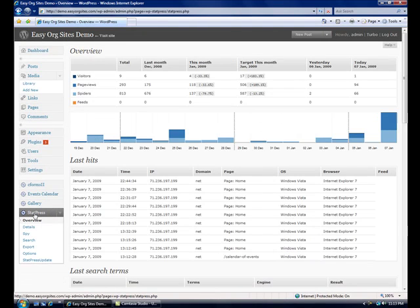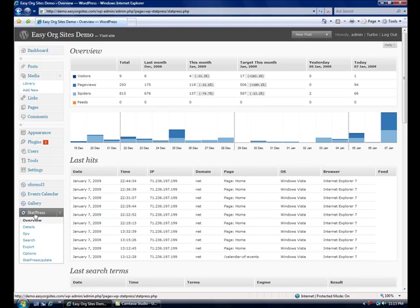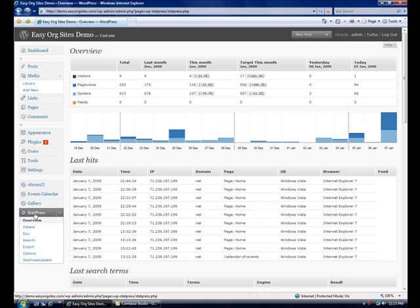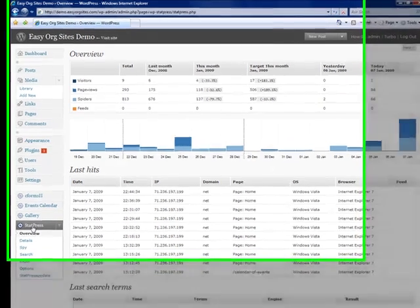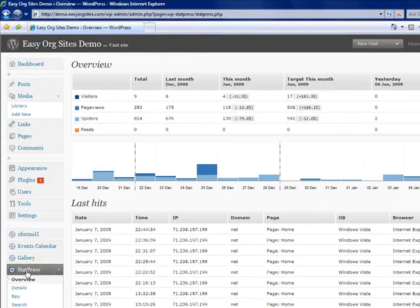And here you will see an overview of visitors to your web page along with search engine spiders and some other information. Down below you will see additional information about what search terms were used to find your website and what referring sites have sent visitors to your website. So some pretty useful information there for you to take a look at.